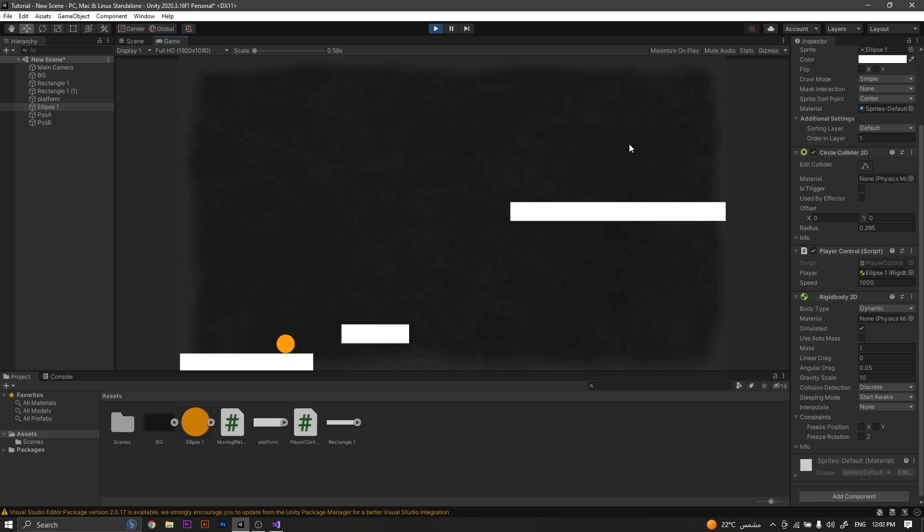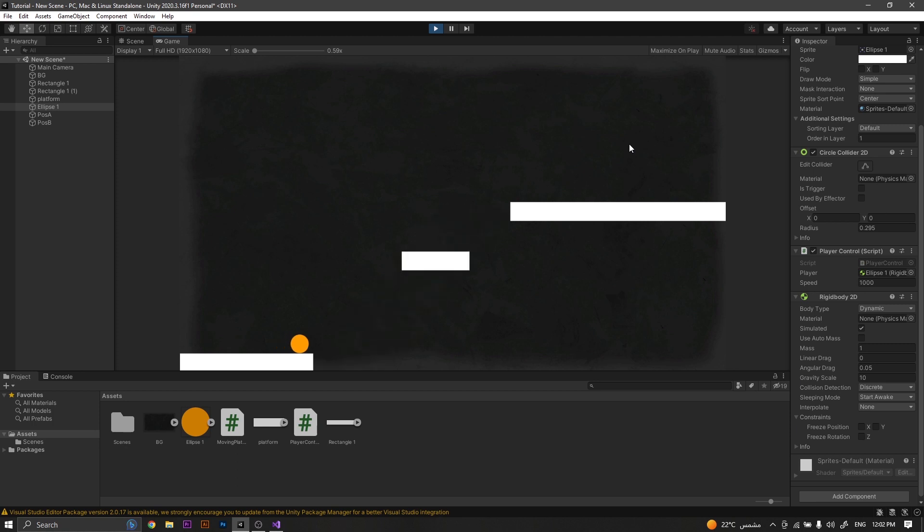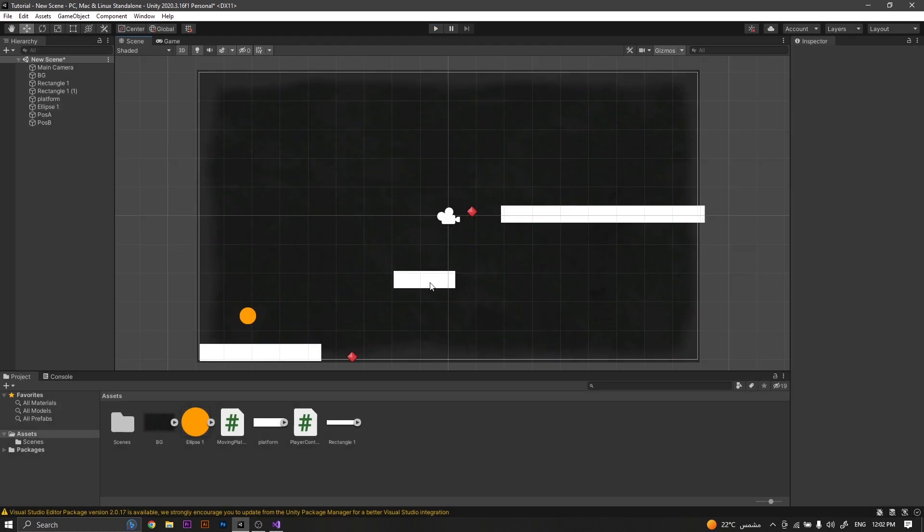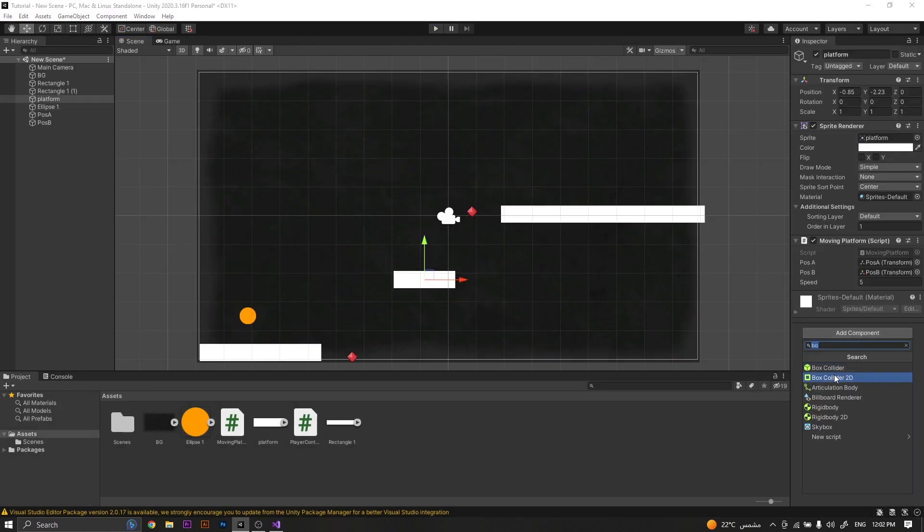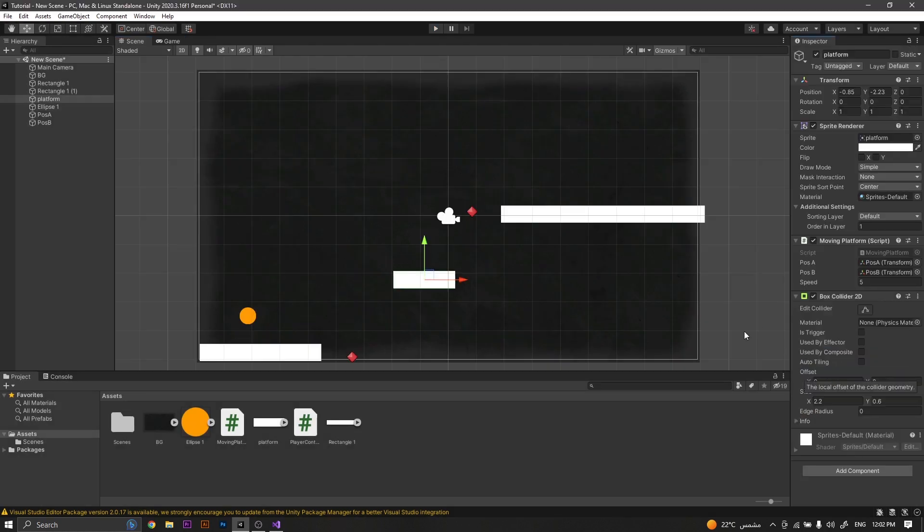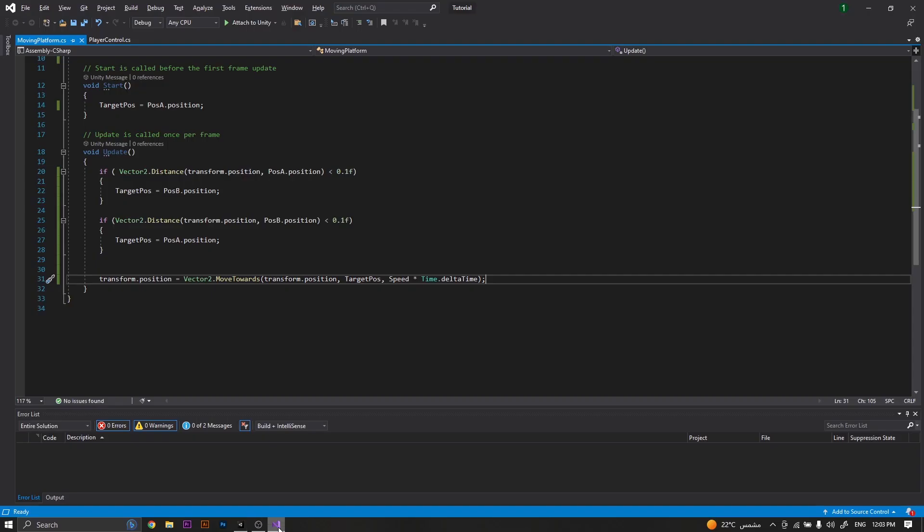The player steps over the platform, so we need to fix it. To do so, we will add a box collider to our platform, and then we will jump back again in the code.